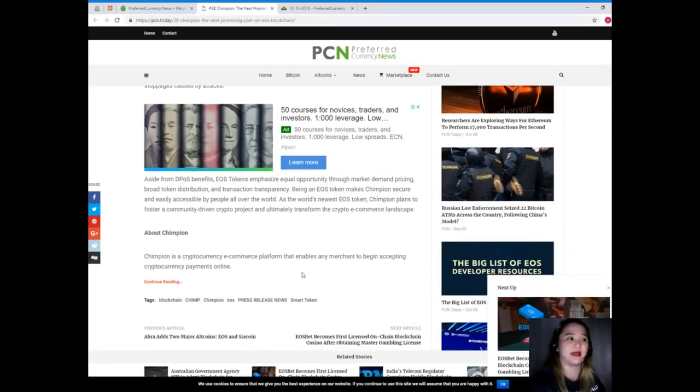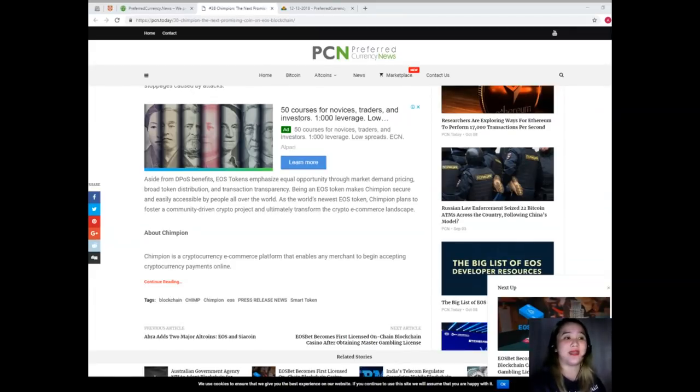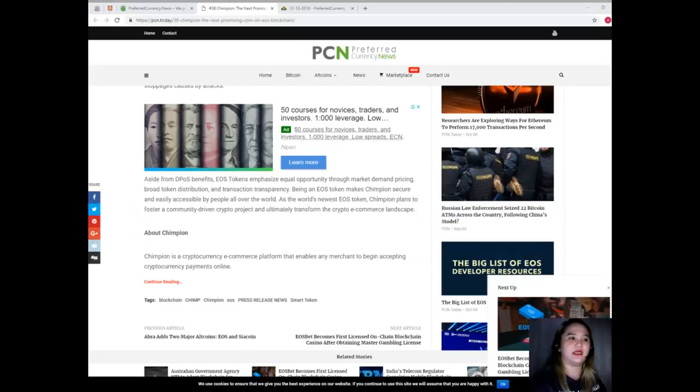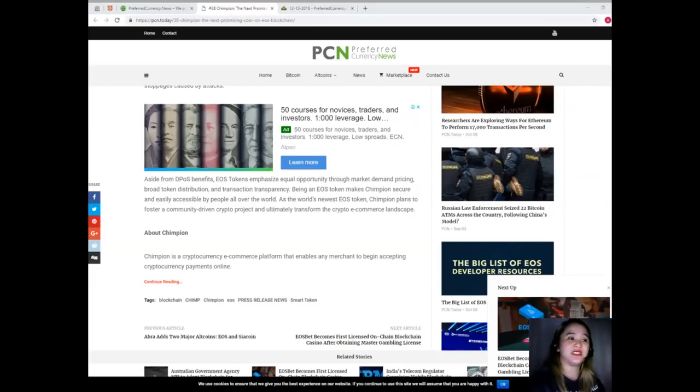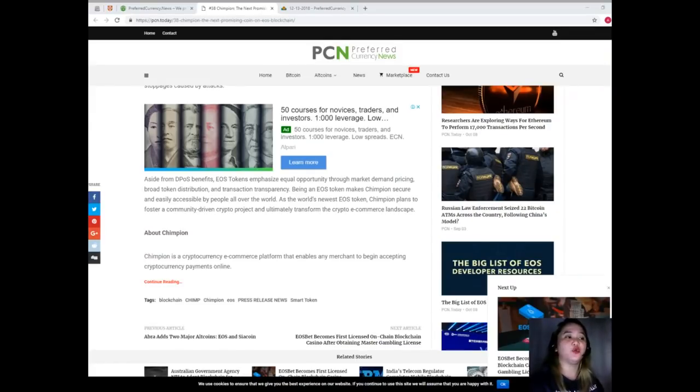Now aside from DPoS benefits, EOS tokens emphasize equal opportunity through market demand pricing, broad token distribution, and transaction transparency. Being an EOS token makes Champion secure and easily accessible by people all over the world. As the world's newest EOS token, Champion plans to foster a community-driven crypto project and ultimately transform the crypto e-commerce landscape.